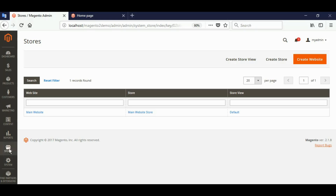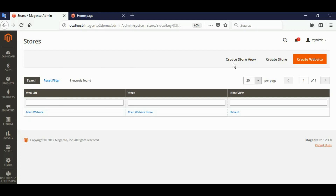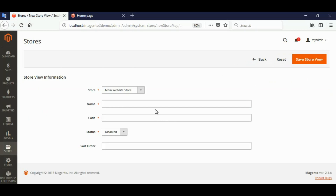Go to Store, then go to Create Store View. Choose your store — it will be the main website store name.